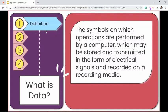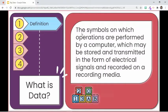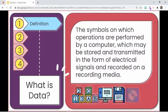Let us first review the concept of data. Data is defined in Oxford Languages as the quantities, characters, or symbols on which operations are performed by a computer, which may be stored and transmitted in the form of electrical signals and recorded on magnetic, optical, or mechanical recording media.